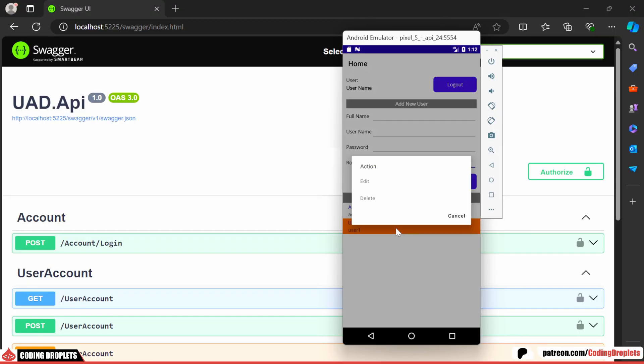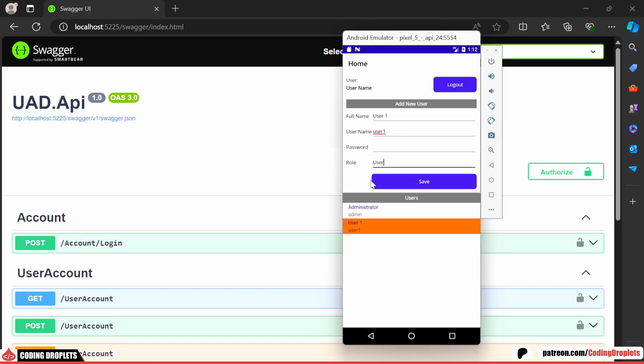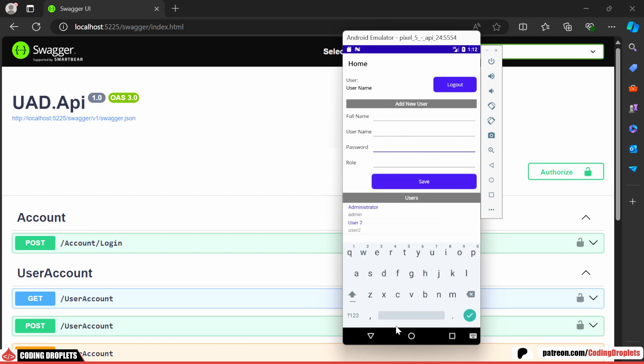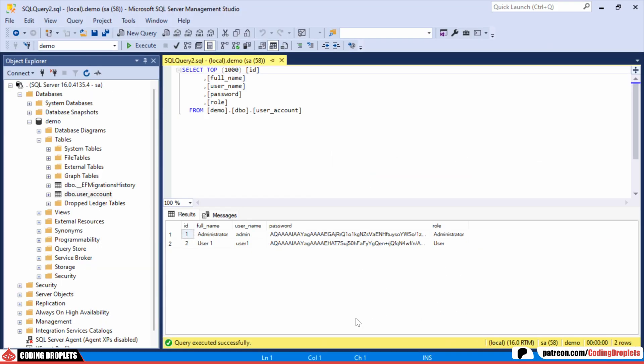Now, let's try editing this user and updating the details. The user has been updated successfully and the changes are reflected in the database.